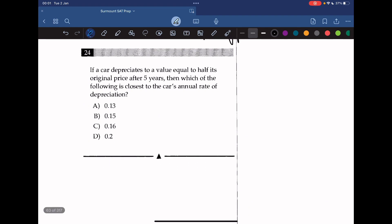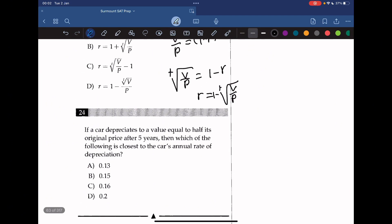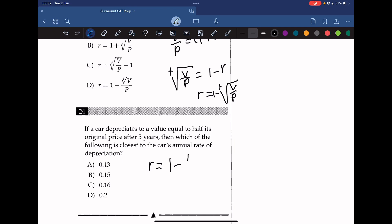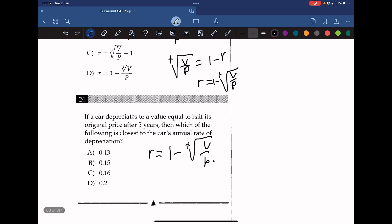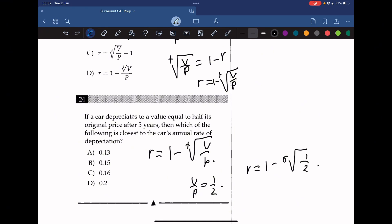Question 24: if a car depreciates to half its original price after 5 years, which value is closest to the annual depreciation rate? From the previous formula, r equals 1 minus the t-th root of (V/P). Since V equals P/2, V over P equals 1/2 and t equals 5. Calculating: r equals 1 minus the 5th root of 0.5, giving approximately 0.13.